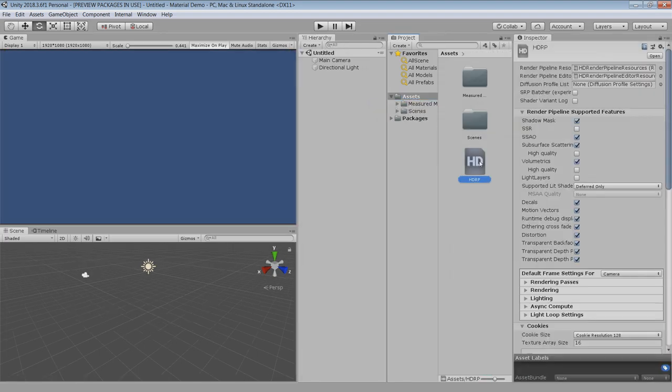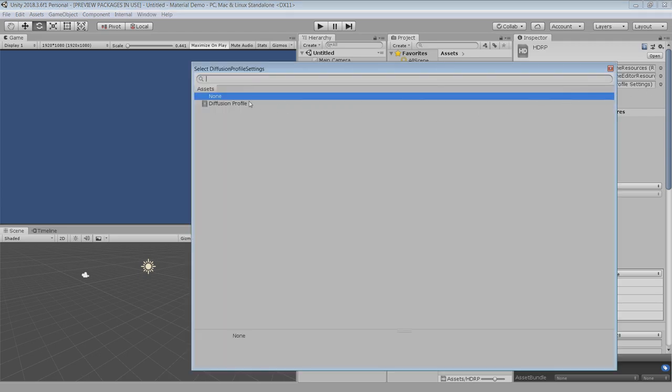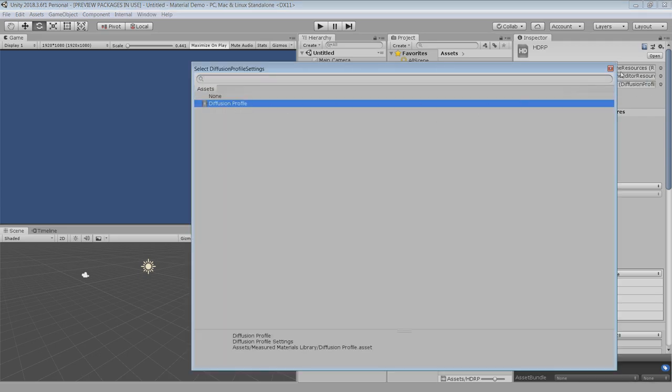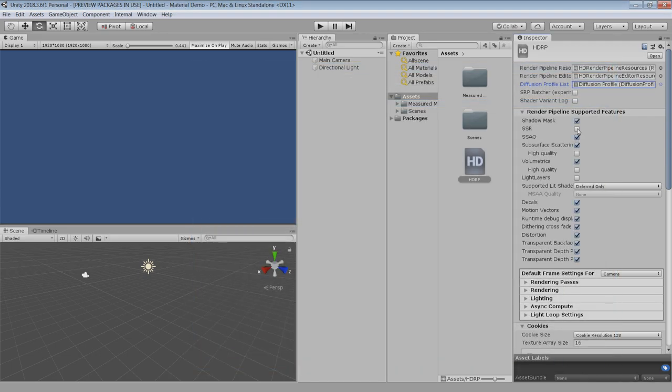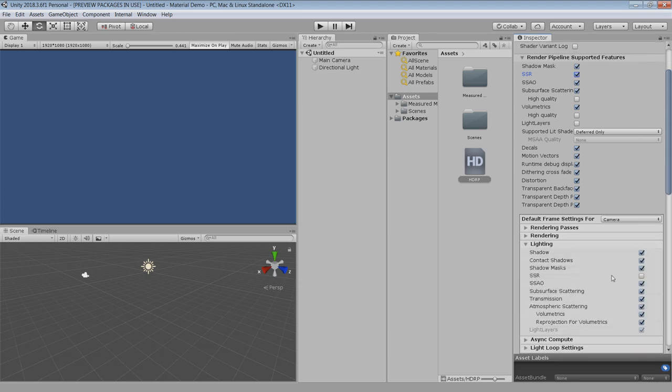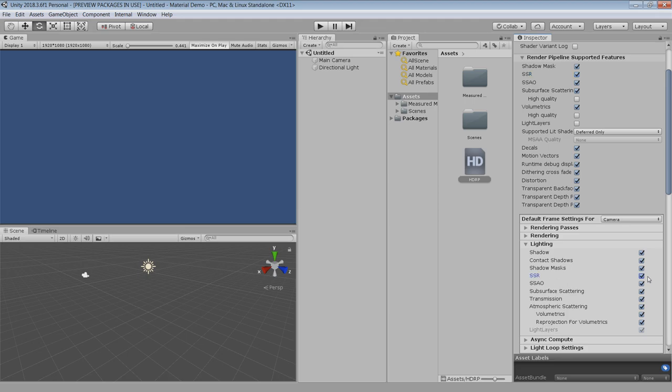Next, go to your HDRP asset and in the diffusion profile, choose this premade diffusion profile. Then to turn on screen space reflection, turn on this SSR checkbox and go to lighting and also enable SSR from here. I don't know why but it is turned off by default. And now you are ready to use all the materials in your scene.